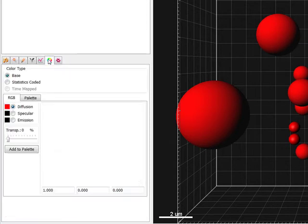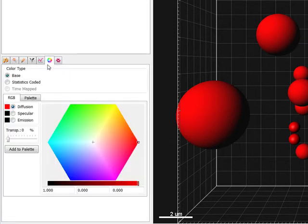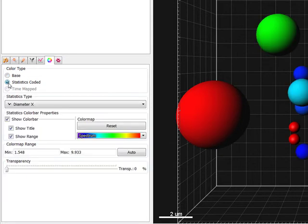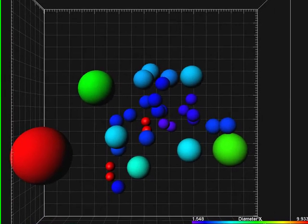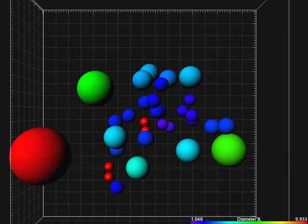To further enhance the visualization, you can color-code the spots based on diameter. And now the image shows the same value, represented both in color and size.